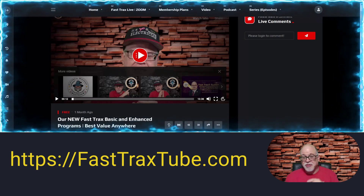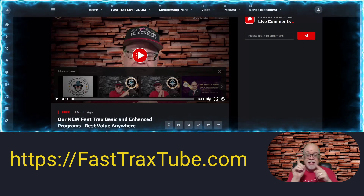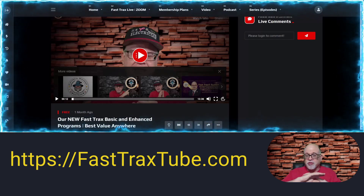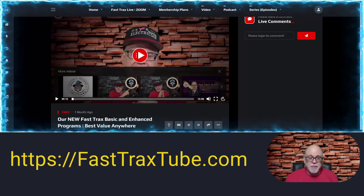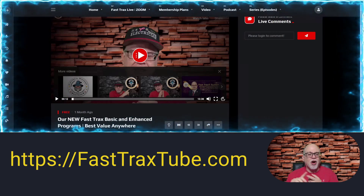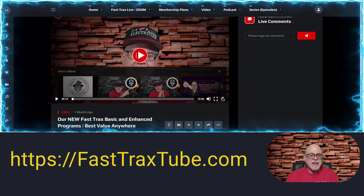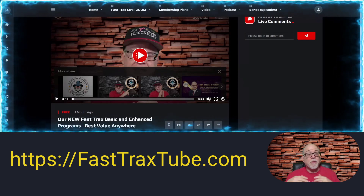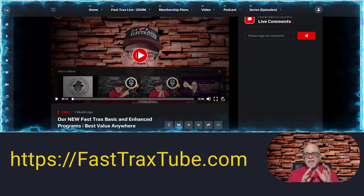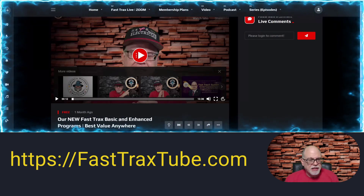All right folks, go check it out. I think you'll be excited about all the videos that we have on this unique, fresh platform. It works great on any type of browser. Go check it out at FastTracksTube.com for all of your electrical NEC-related training. We're adding more and more all the time. Get a subscription — it'll be the best investment you can make in your future.